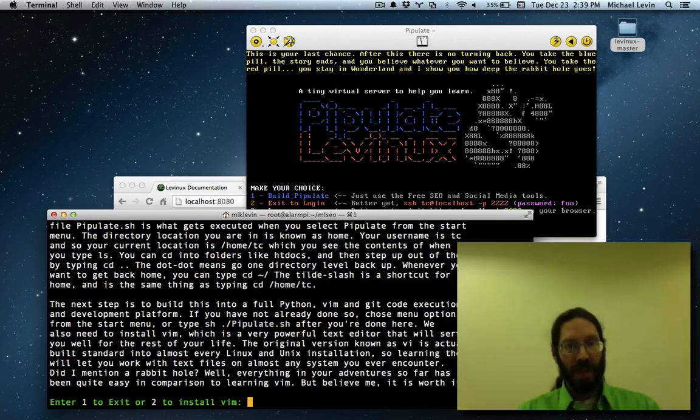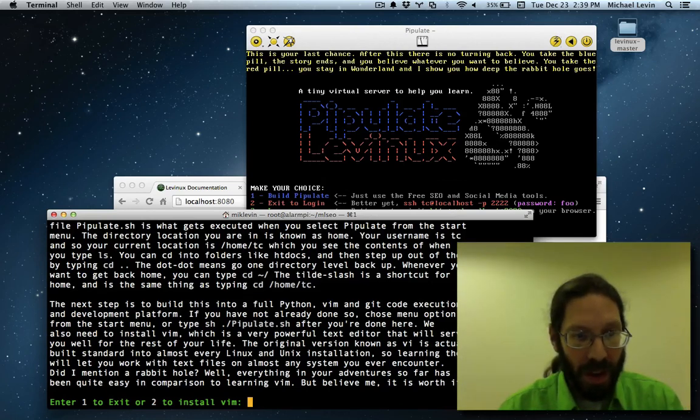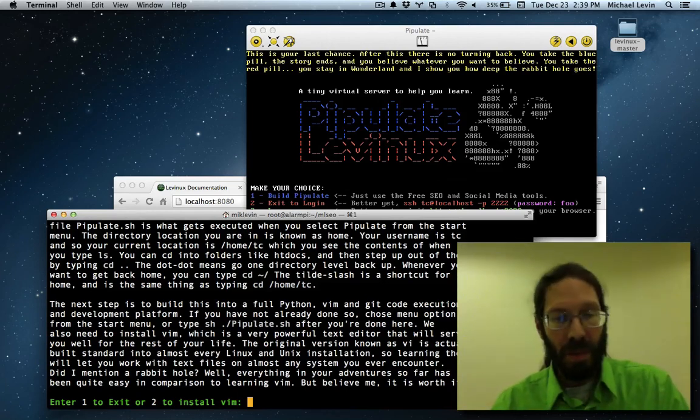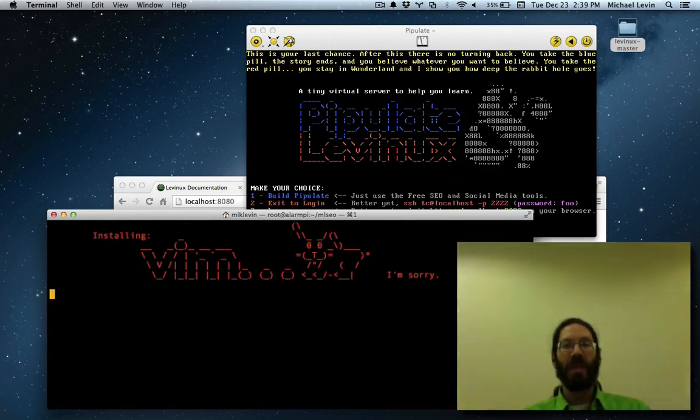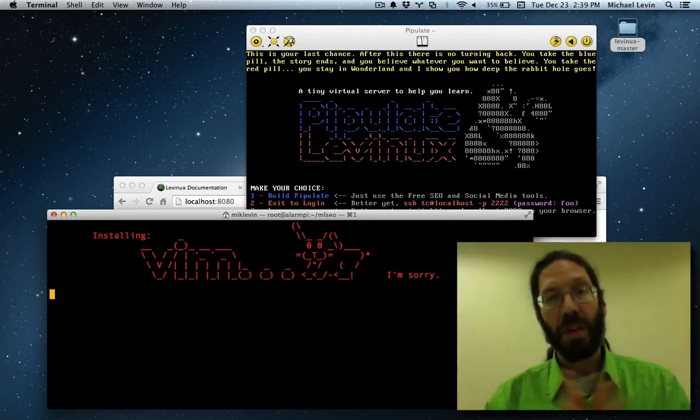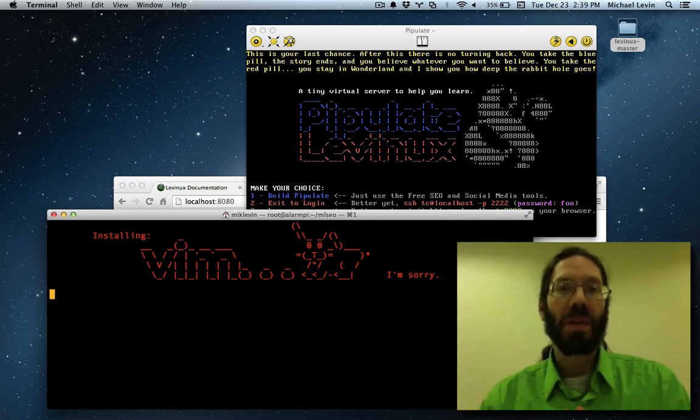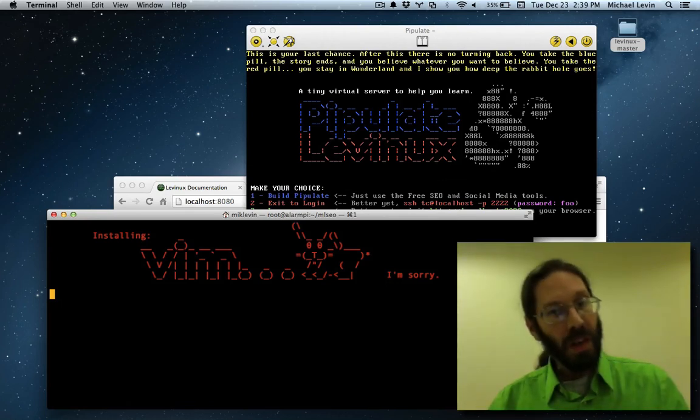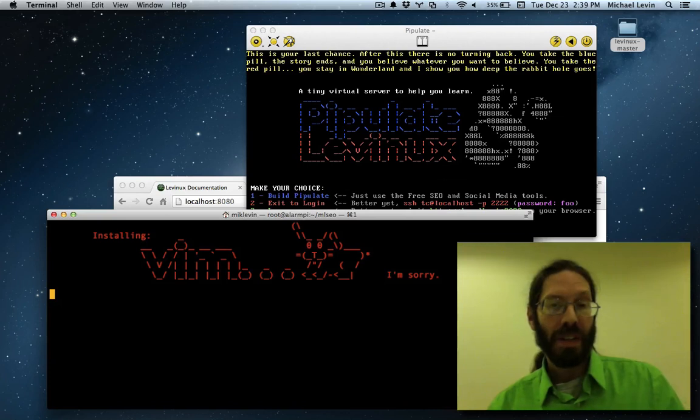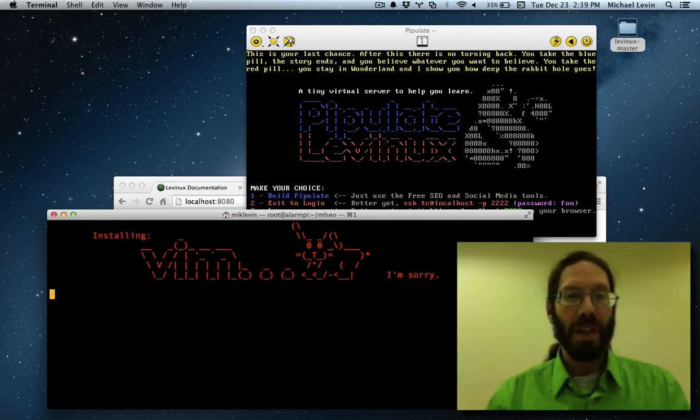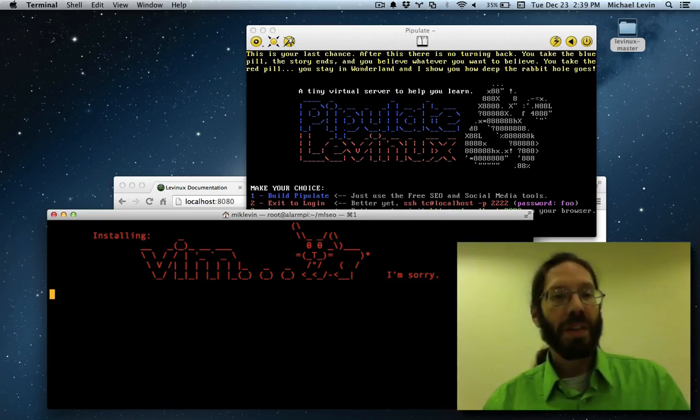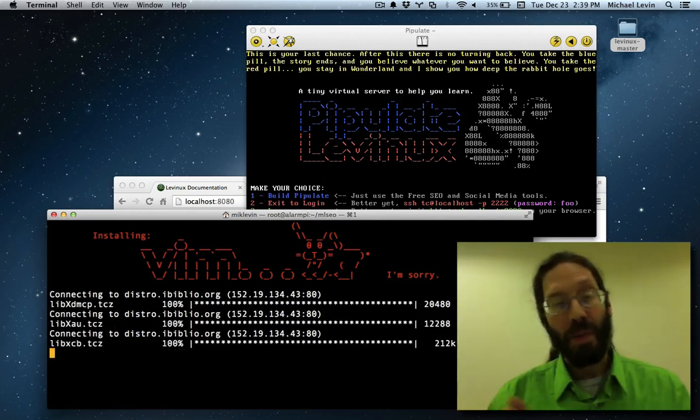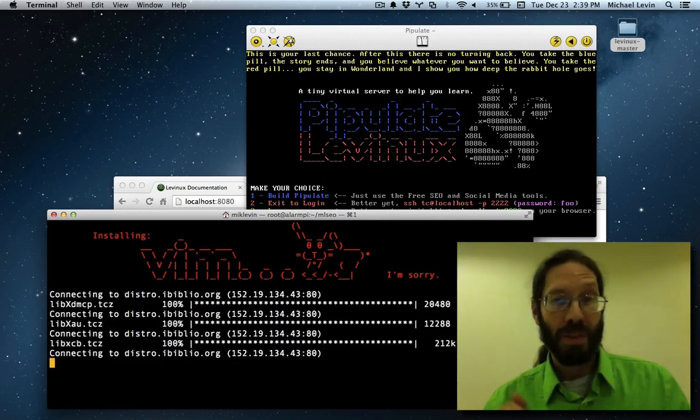Enter. More text. Okay, enter one to exit, or two to install vim. I'll start the vim install so you can see what's going on here with this new version. This is what beta 3 is all about. I'm enticing you into different areas of both Pipulate and Levinix. You can either just use Pipulate for what it's for, or you can take the dive and chase the rabbit down the rabbit hole and learn yourself some Linux.